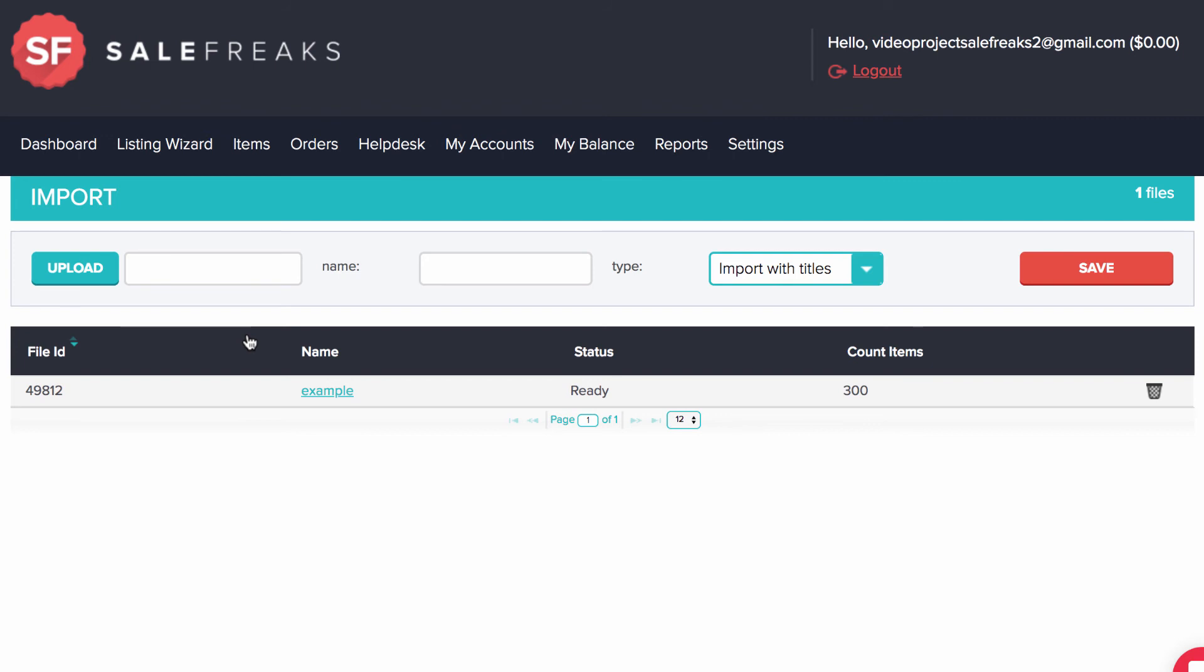Which path you choose to reach the Listing Generator will depend on a number of factors. We will explain why you would choose a certain path in later videos.